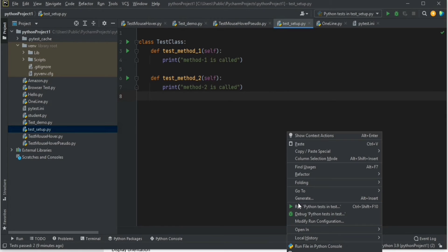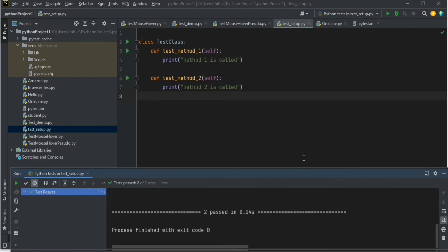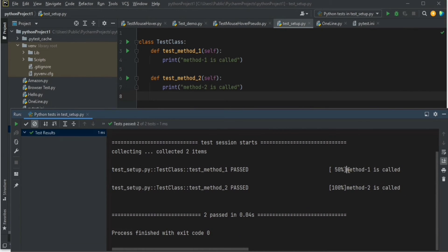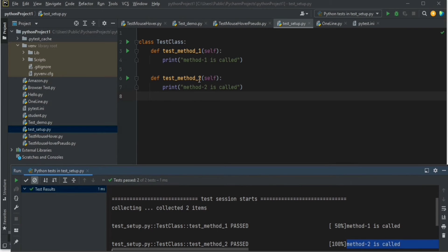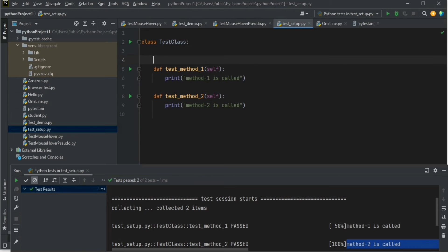Now let us run this script, so we should get two print statements: 'method one is called' and 'method two is called'. Now, I want to run a particular method before the execution of test method one and test method two — before running both test methods. Python provides an excellent inbuilt function for that, which is setup_class.